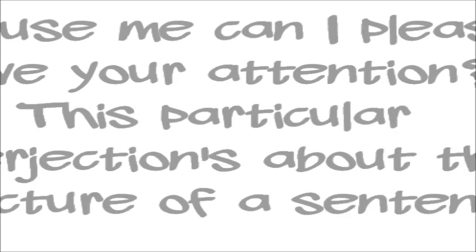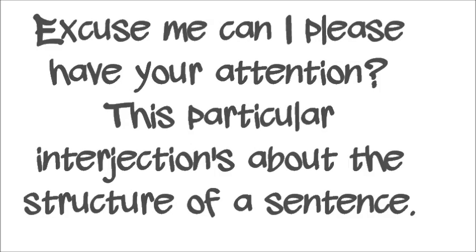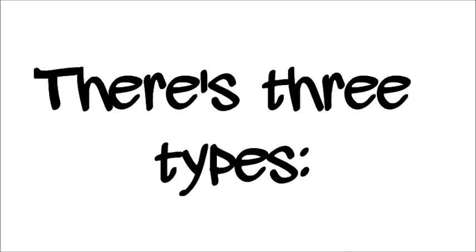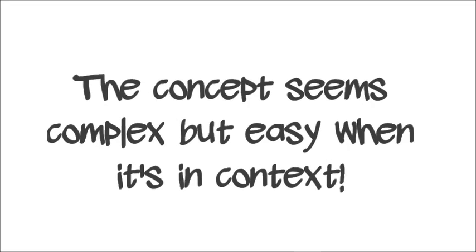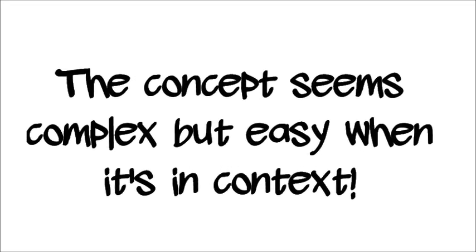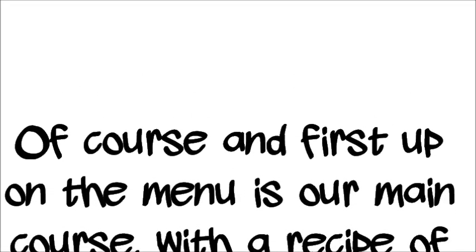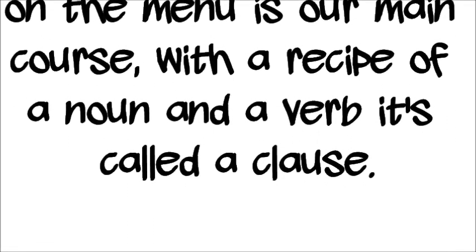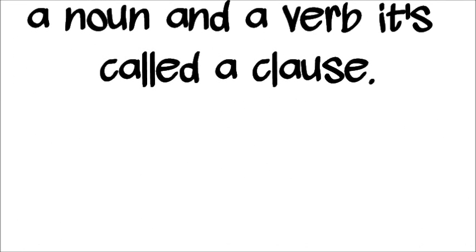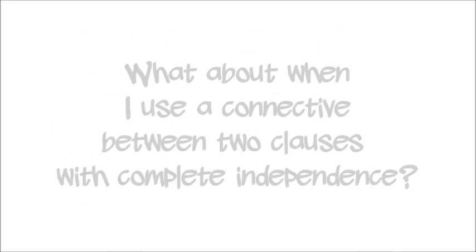Yo, yo, excuse me, can I please have your attention? There's particular interjections about the structure of a sentence. There's three types: a simple and a compound, a complex. The concept seems complex, but is it when it's in context? Of course, then first up on the menu is our main course with a recipe of a noun and a verb, it's called a clause. And if it stands alone, then it's a complete thought. This is called a simple sentence and an independent clause.